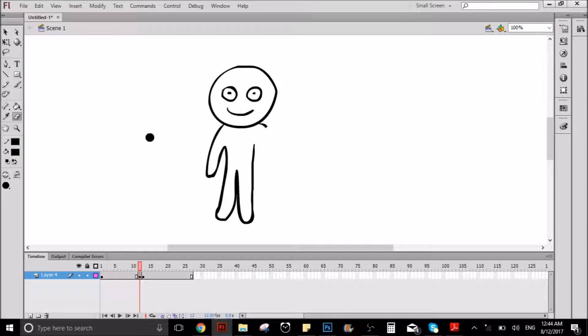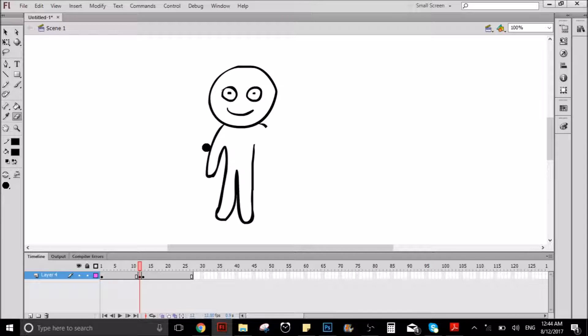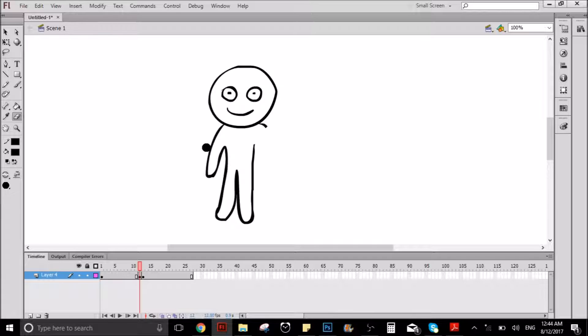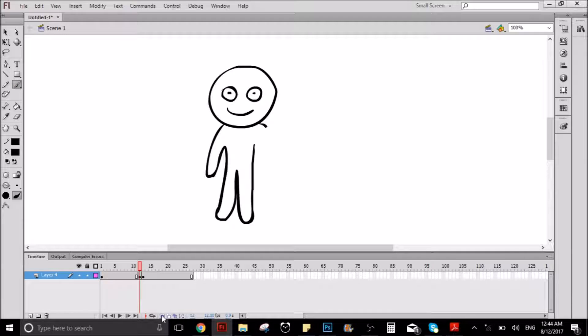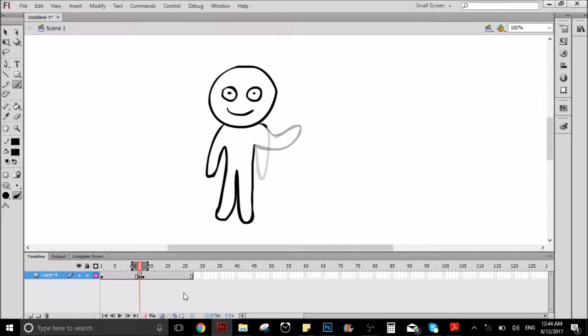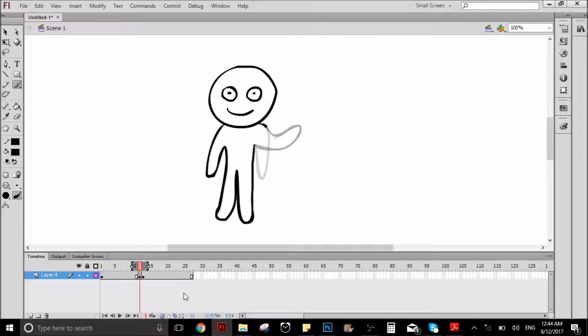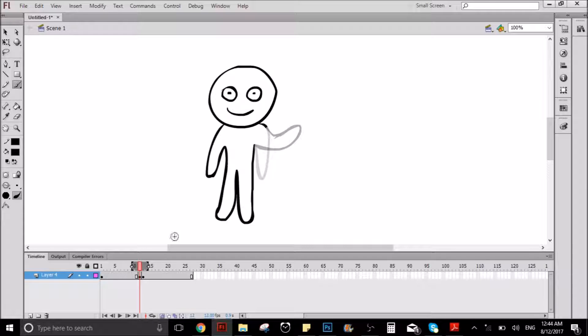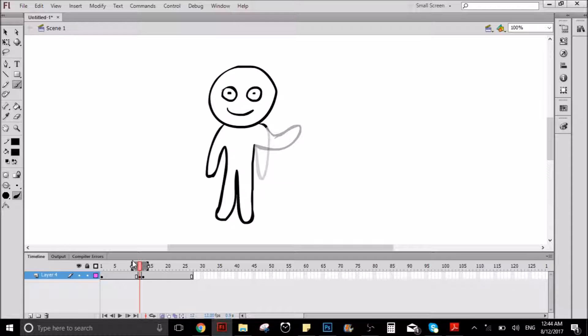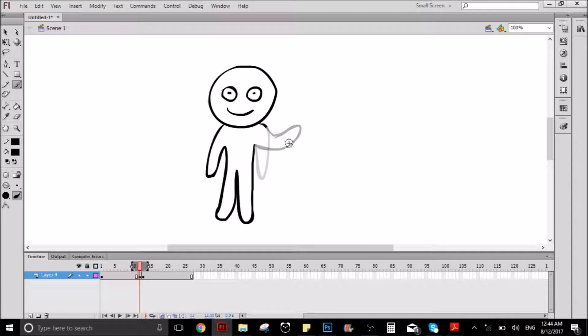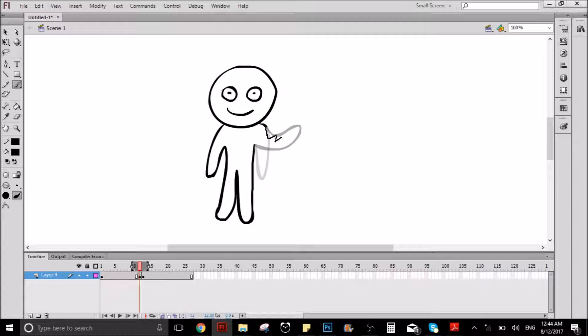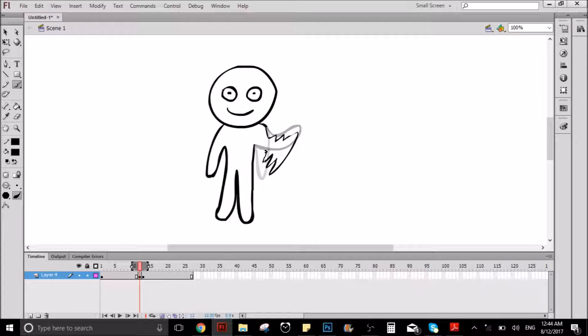And you do the same thing, right? You erase the arm, or whatever part of the body it is, and what you want to do is you want to go here and click on this little square because what this is going to do is it's going to give you a vision of the frames that are on the sides, you know what I'm saying?